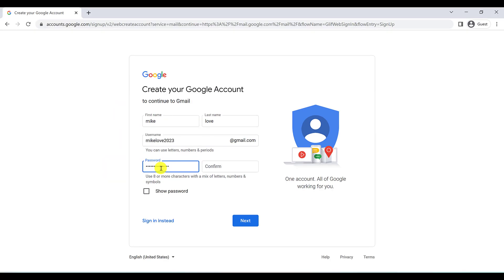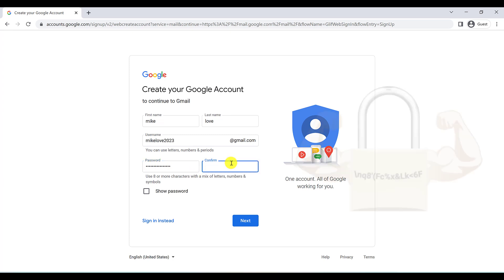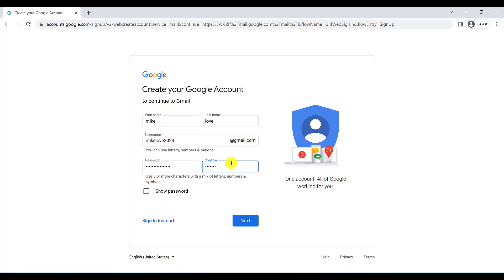Make sure you're writing a powerful password. You should use uppercase, lowercase, symbols, and numbers. You have to write it again here to confirm, and then click on Next.